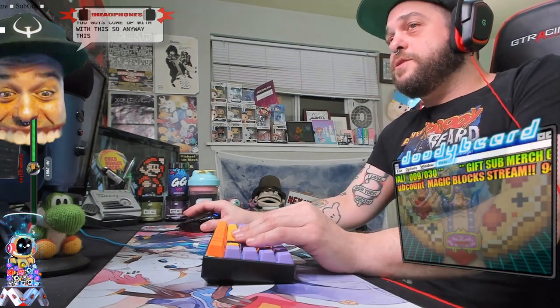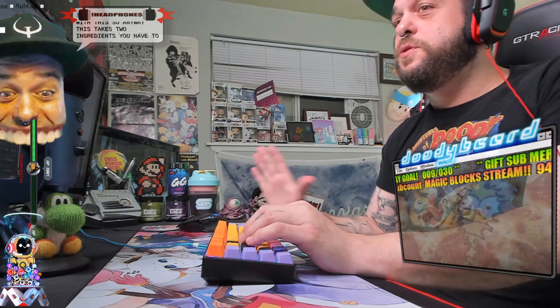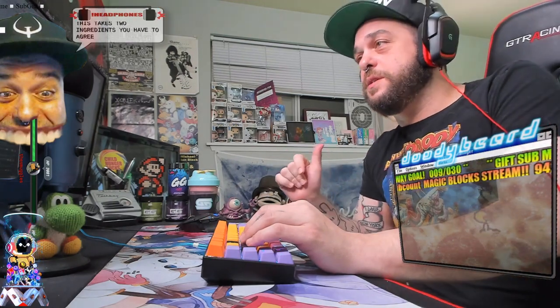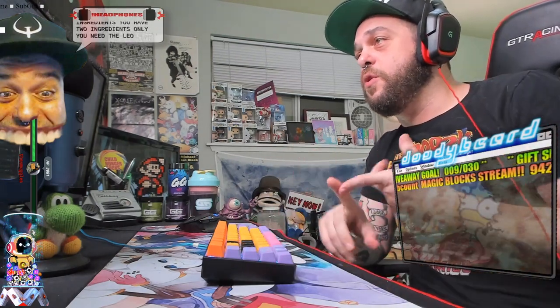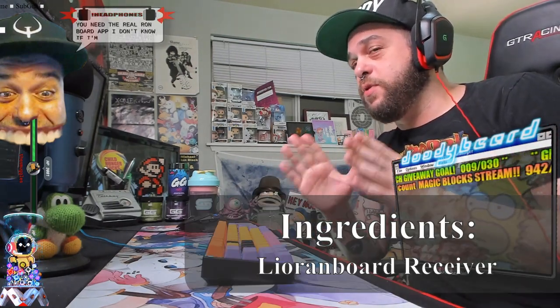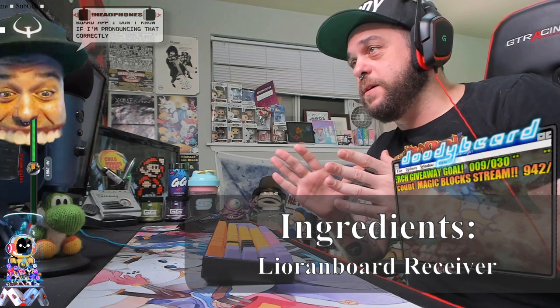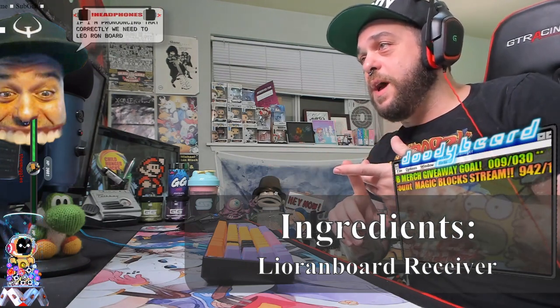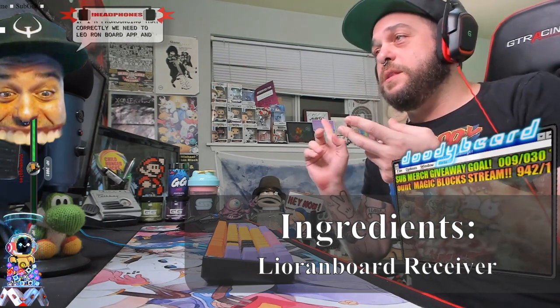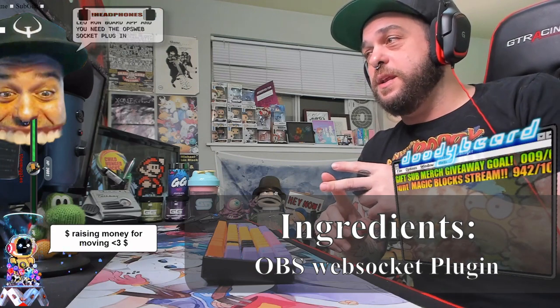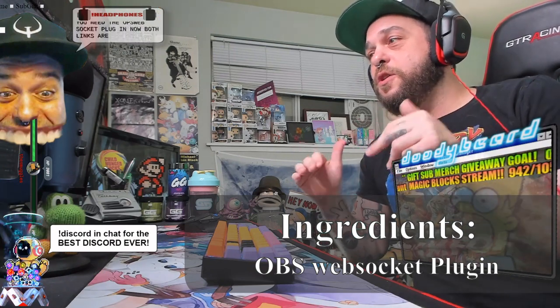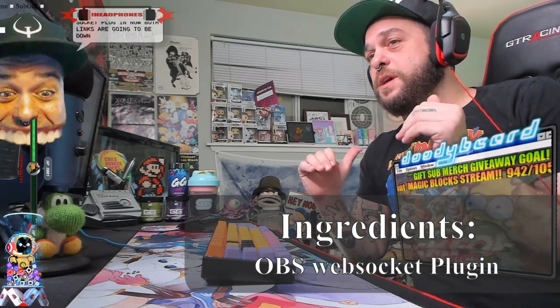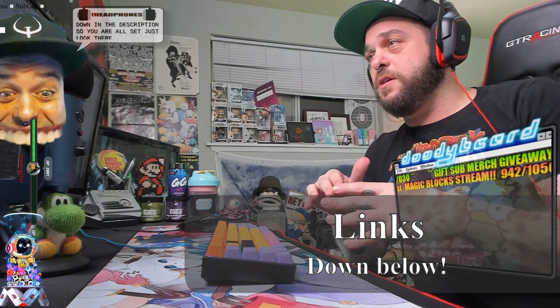So let's go ahead and get started. This takes two ingredients. You have two ingredients only. You need the Lioran board app and you need the OBS websocket plugin. Both links are going to be down in the description so you are all set.